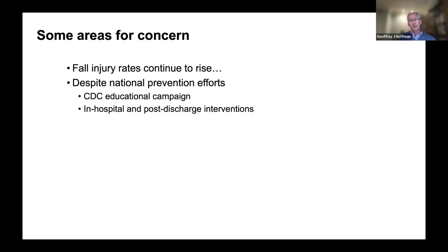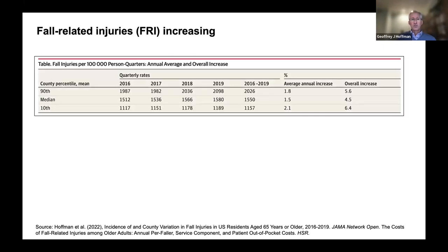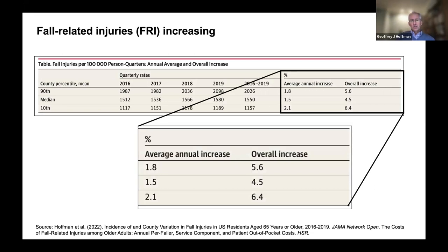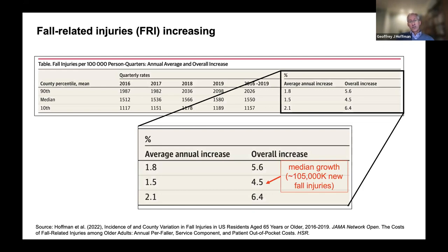There's also been a lot of concerted effort for preventing in-hospital falls, as well as novel post-discharge interventions, yet we continue to see increases in fall injury rates. A study using data from 2016 to 2019 showed about a four and a half percent increase in the rate of fall-related injuries in the U.S., translating to about an extra hundred thousand fall injuries per year. For higher-risk counties, that grew even more.